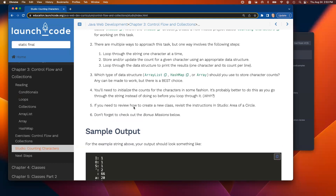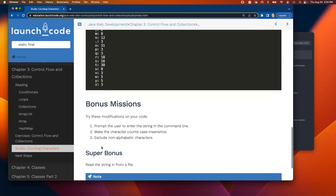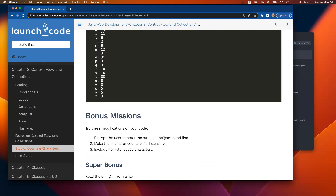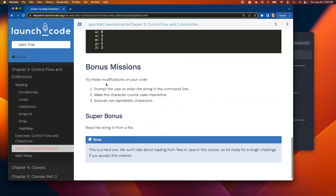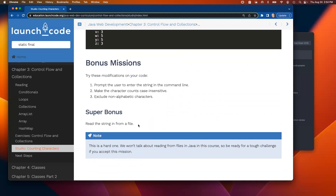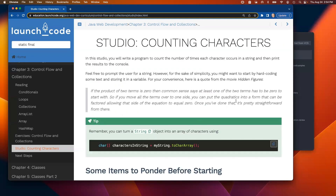They remind you that if you need to review how to create a class, you can look in the class one studio area. There are also bonus missions: first, prompt the user to enter a string instead of using a hard-coded one; second, make character counts case-insensitive; and third, exclude non-alphabetic characters like periods, commas, spaces, or apostrophes. The super bonus — which requires some internet research — is to read the string in from a file. That's not something even covered in the course, so it's definitely a super bonus.